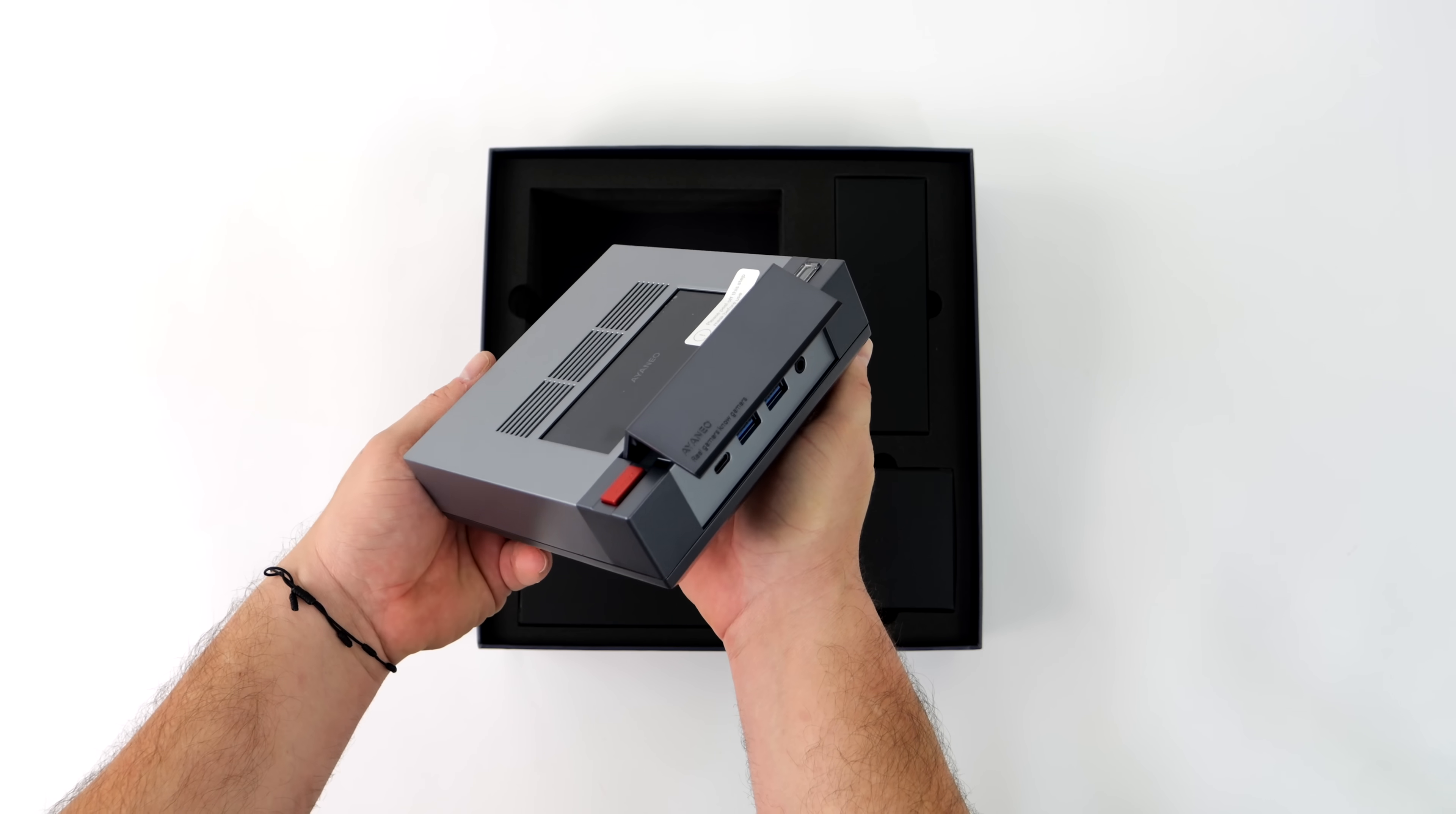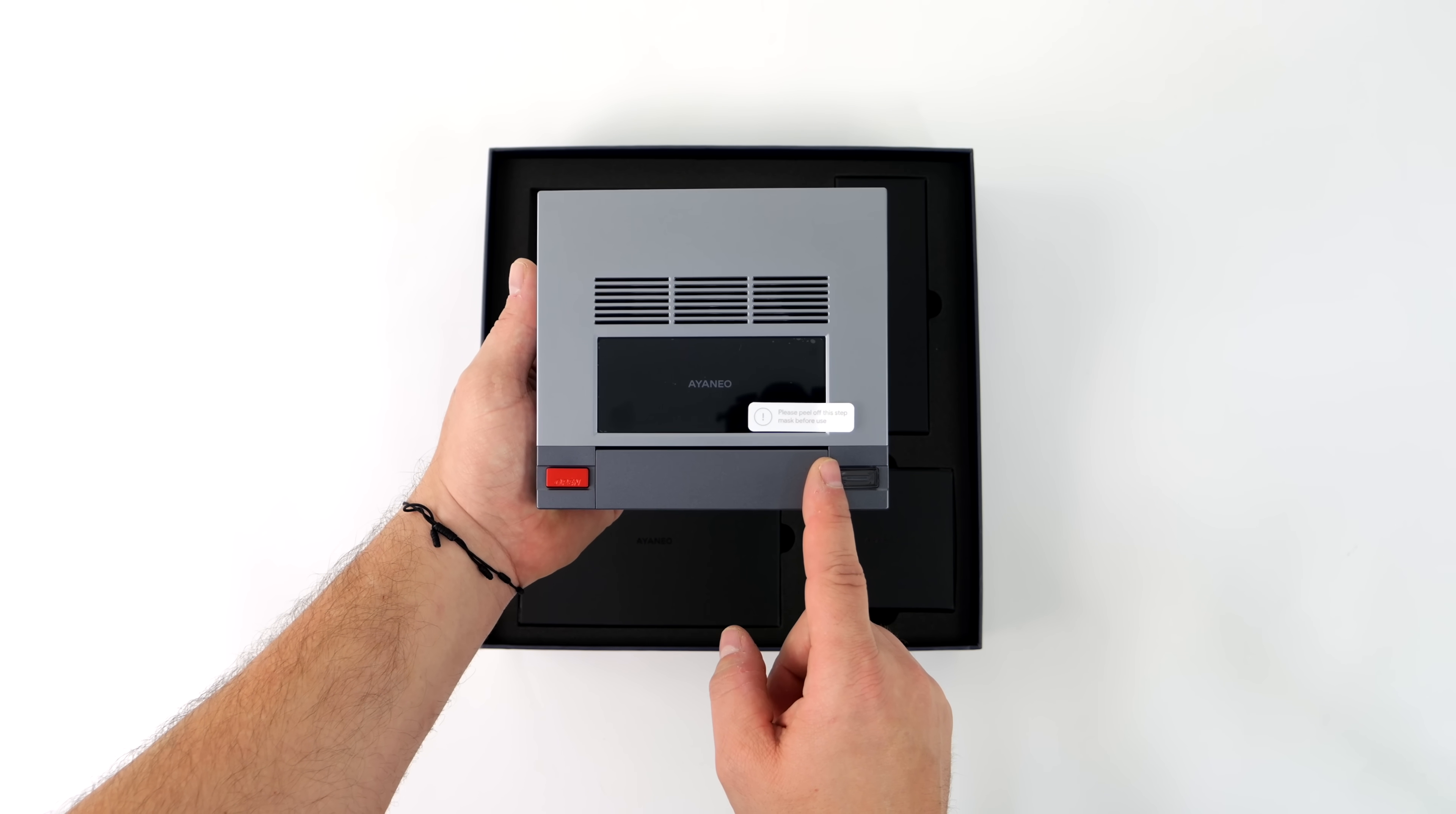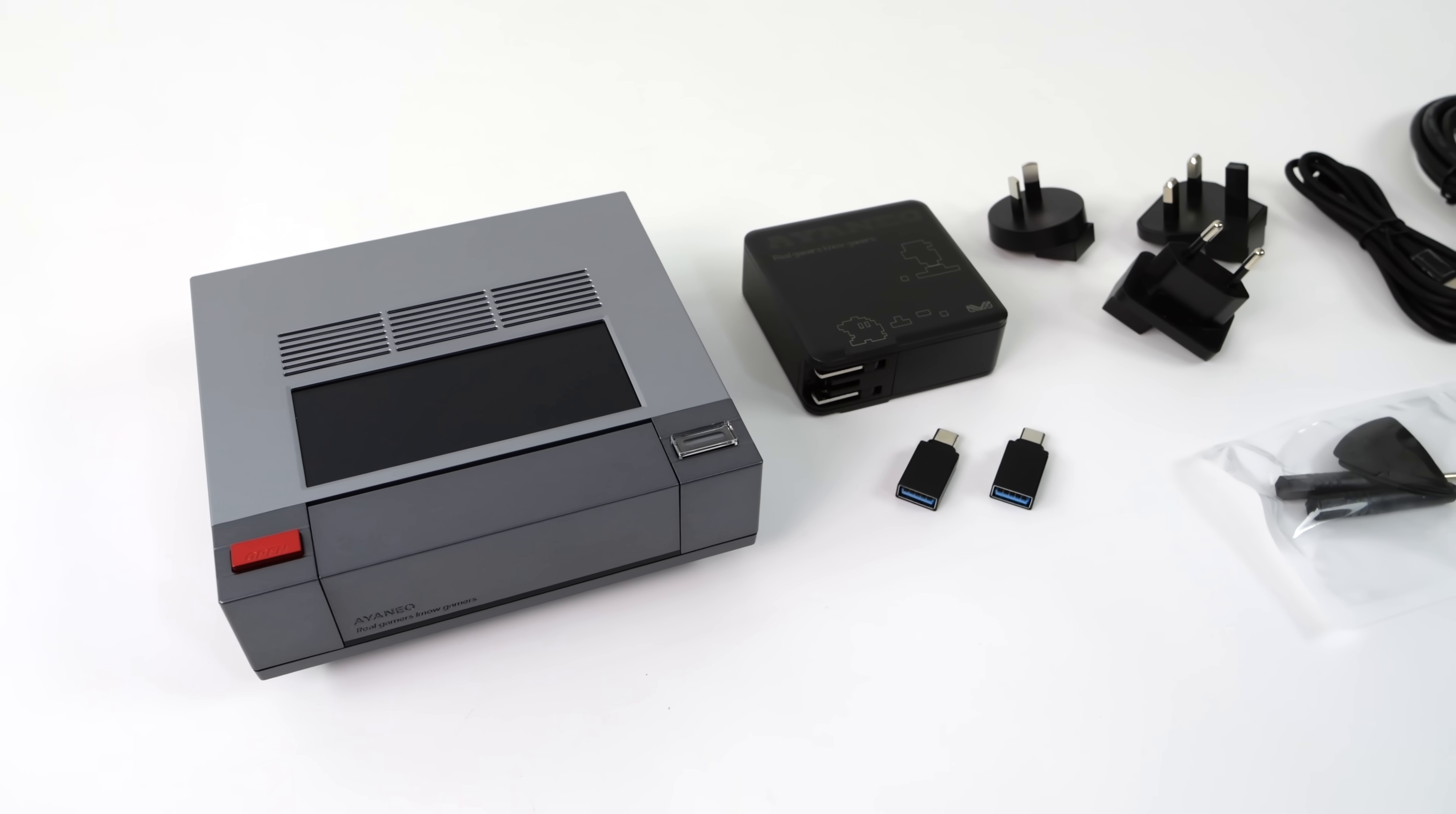Seeing pictures of it really doesn't do it justice. This thing looks really good. But one of the most interesting things they've added here with the AM02 is this top screen. It's actually a touch screen, and they're calling it a sub-screen. We can get a lot of information about the PC, and we can actually control the performance directly from this display.